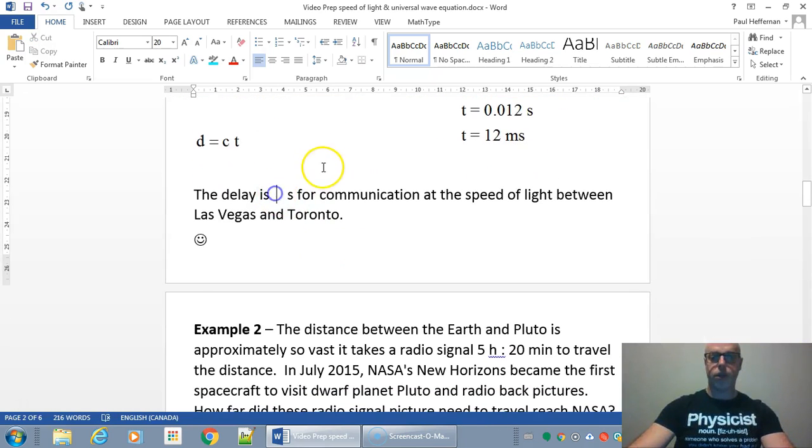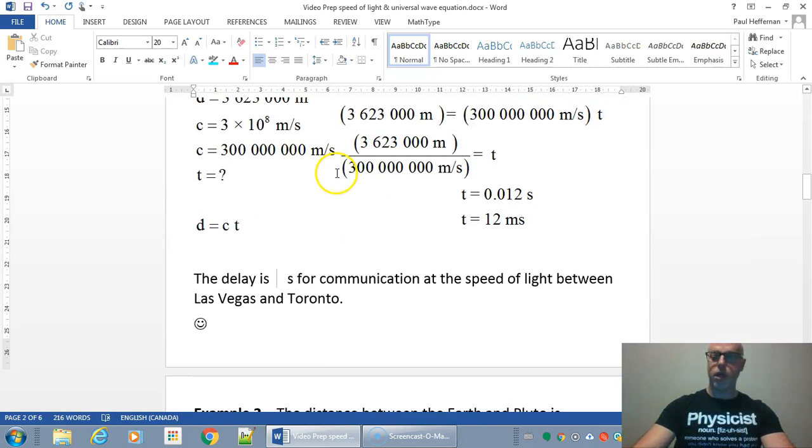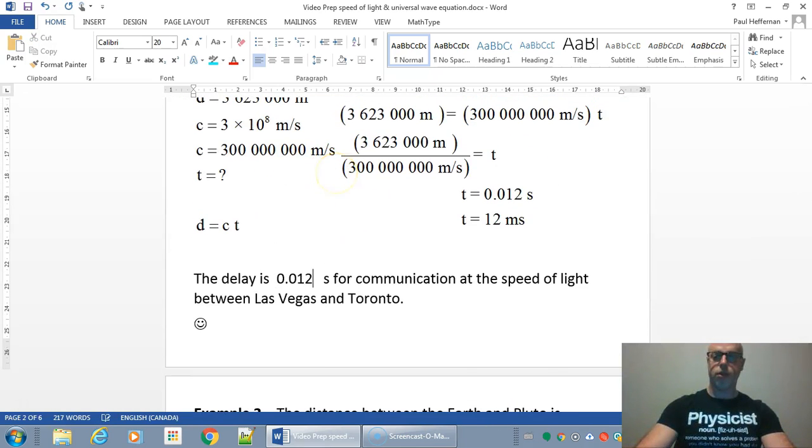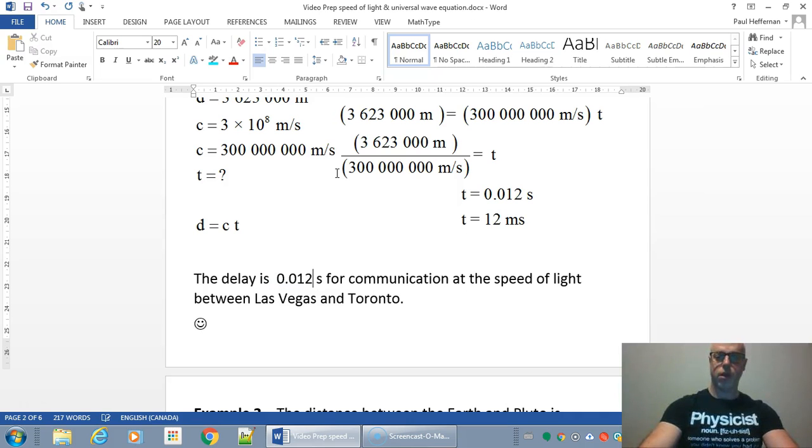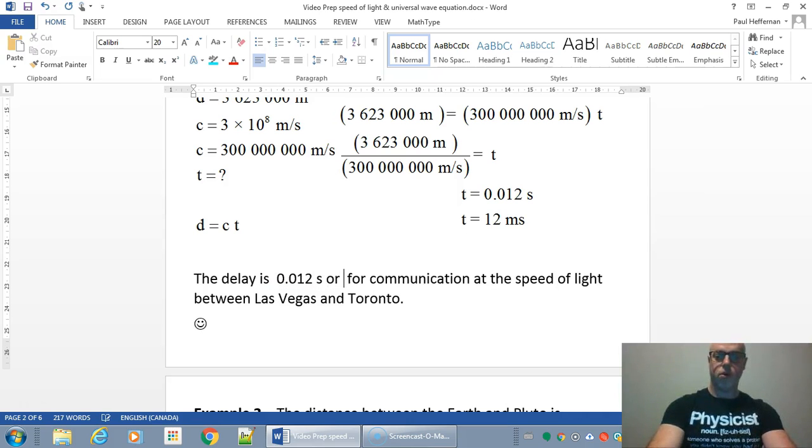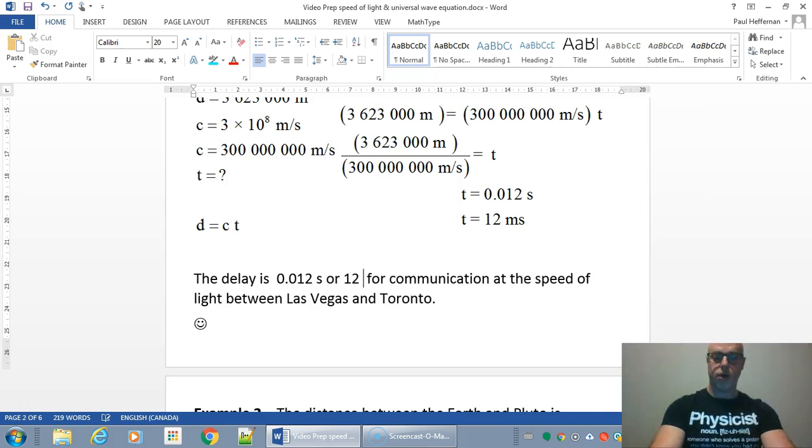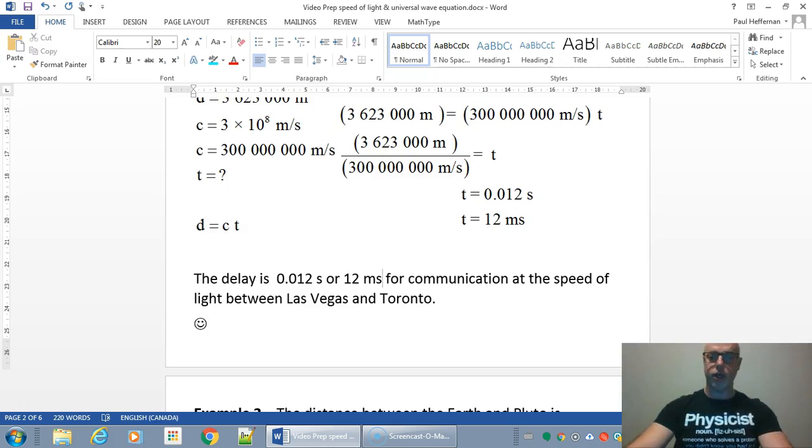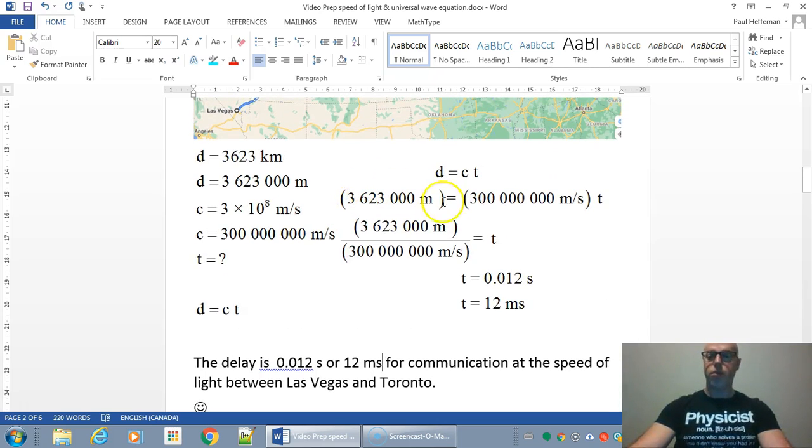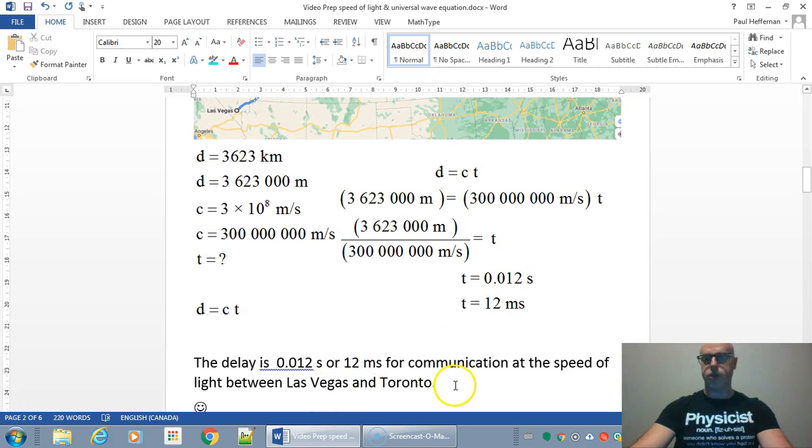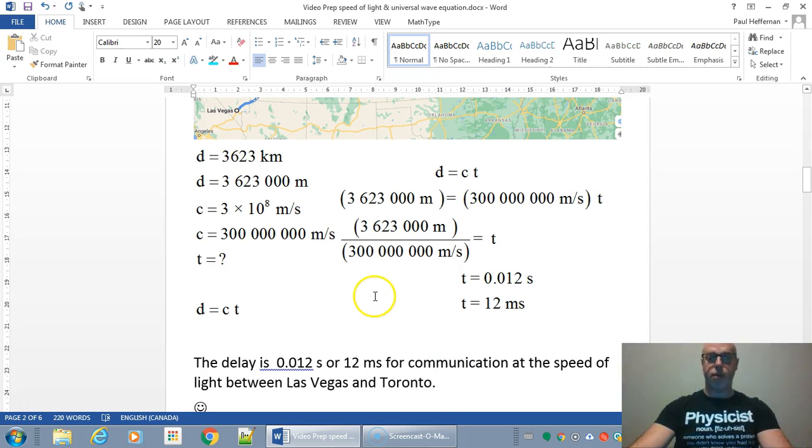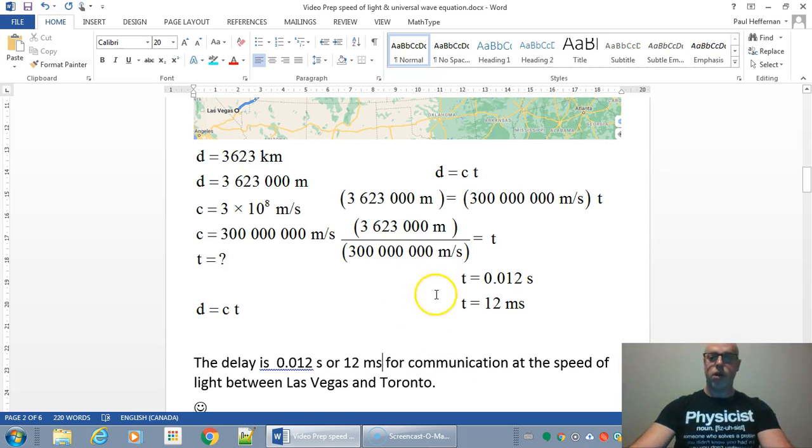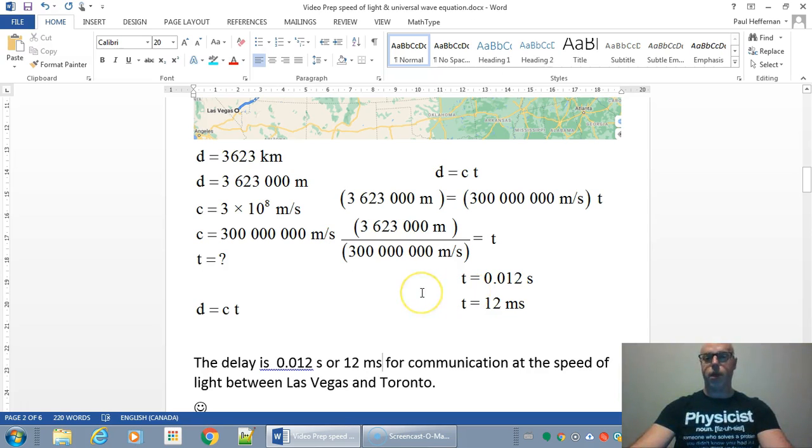The delay is going to be 0.012 seconds, or 12 milliseconds for the communication at the speed of light between Las Vegas and Toronto. So if you use a fiber optic cable, it won't take very long, 0.012 seconds for a one-way.